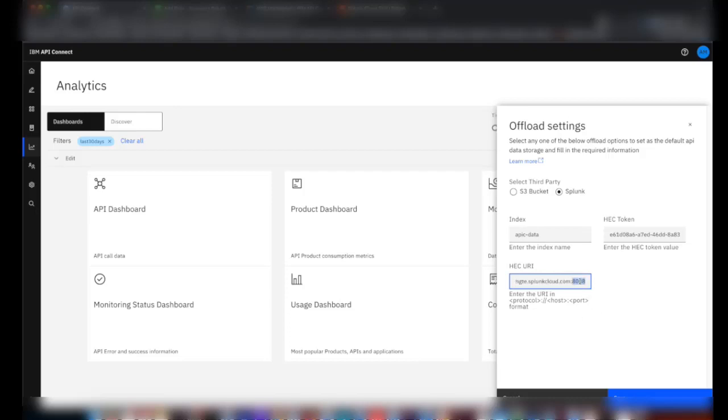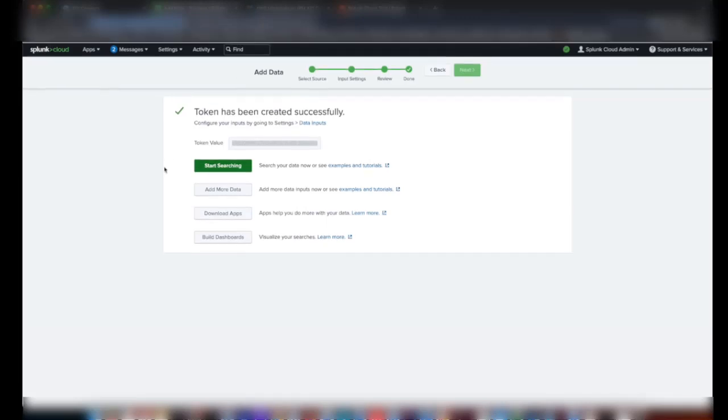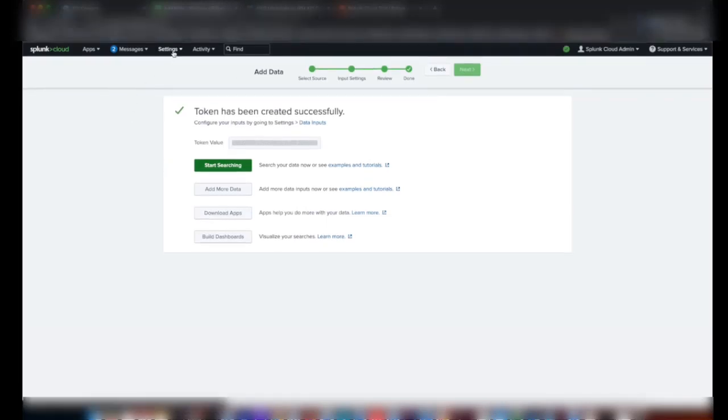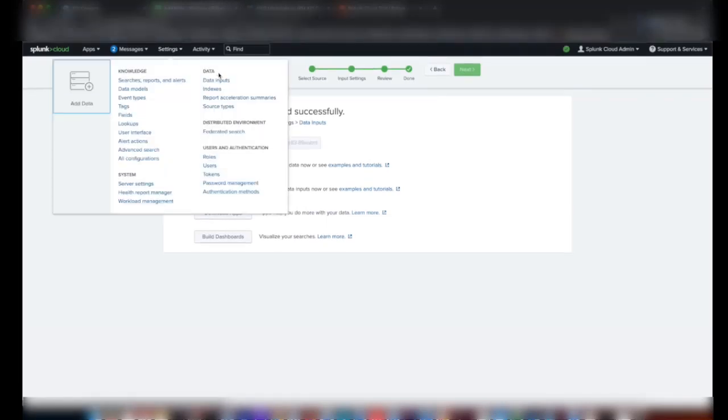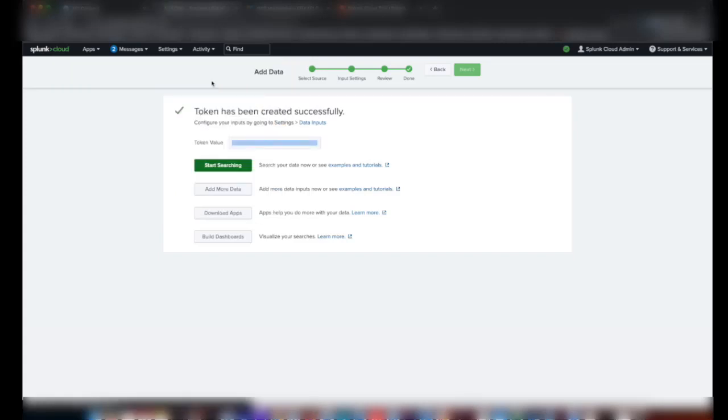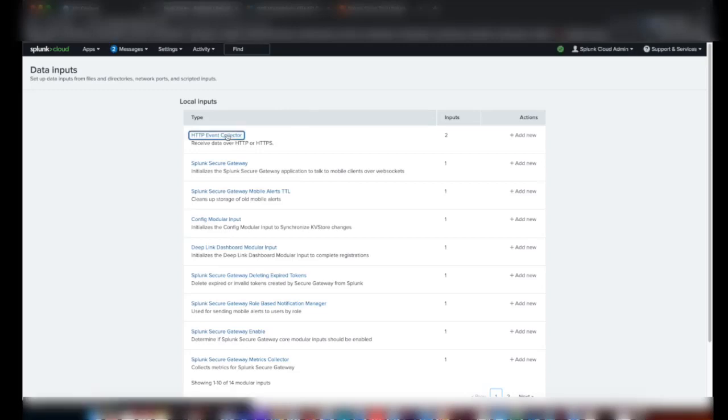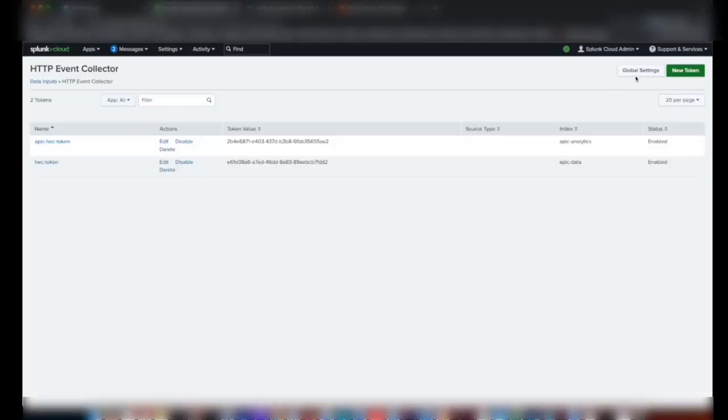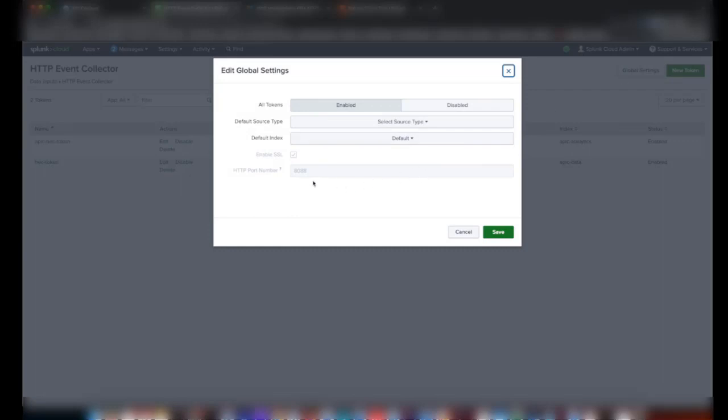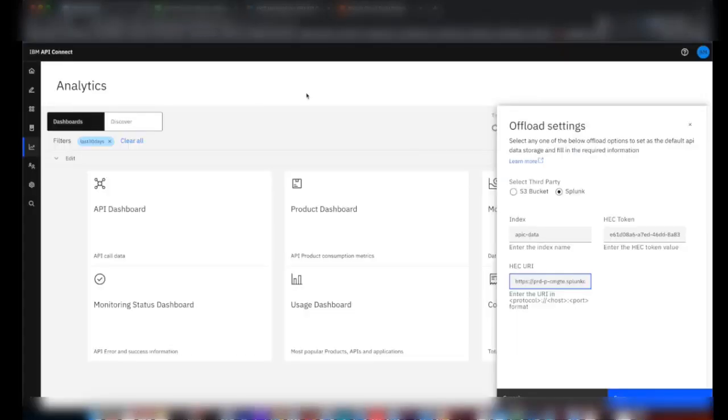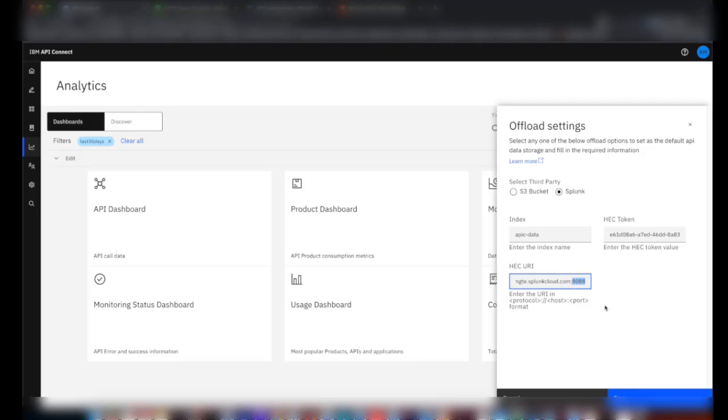This port number we can see in the HEC global settings page. If we go to Data Inputs, HTTP Event Collector, then global settings, here you can see the port number which is mentioned here as 8088. That's what I gave here. In the paid instance of Splunk you don't need to give this port number, we just need the URL.